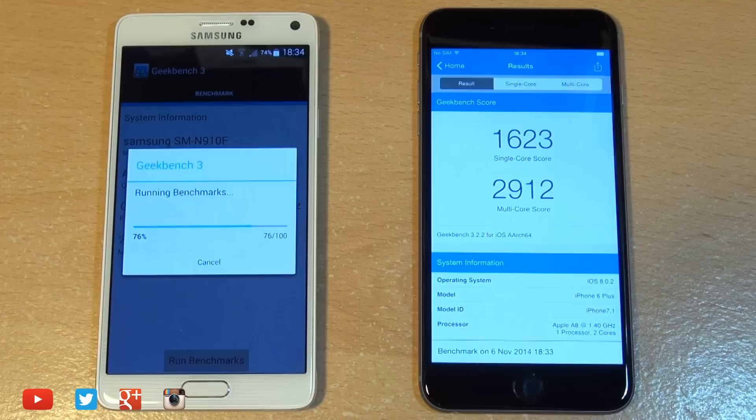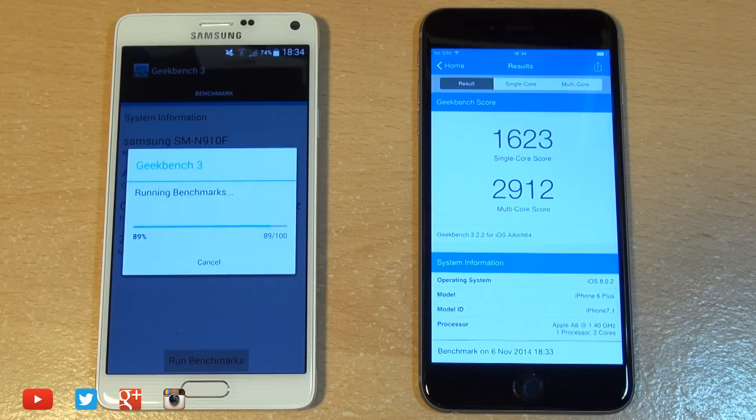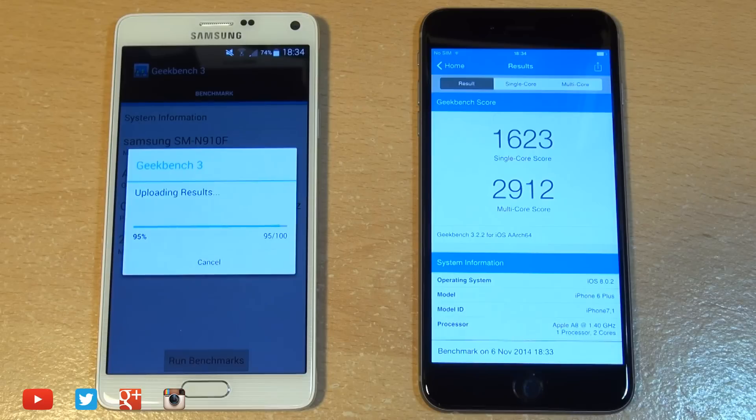You can see the iPhone is whizzing right the way through this test, whereas the Note 4 seems to be slower.